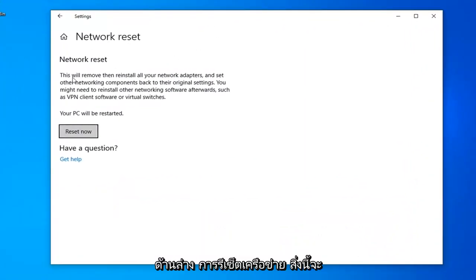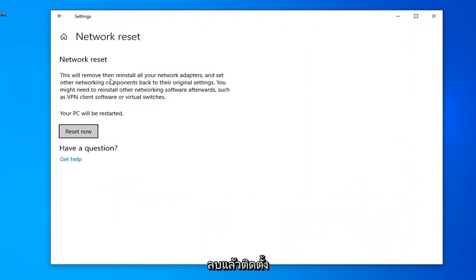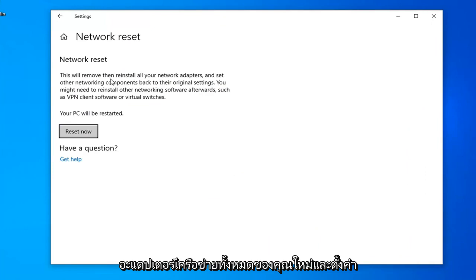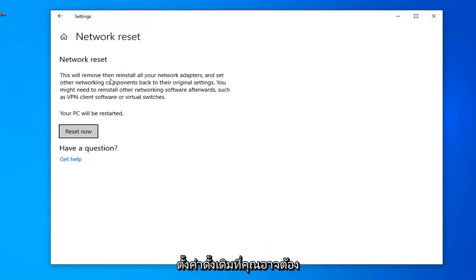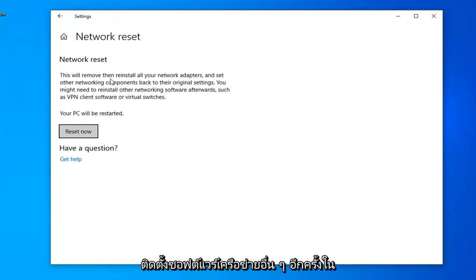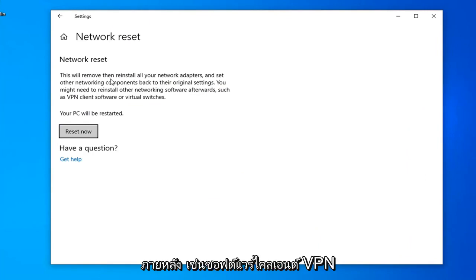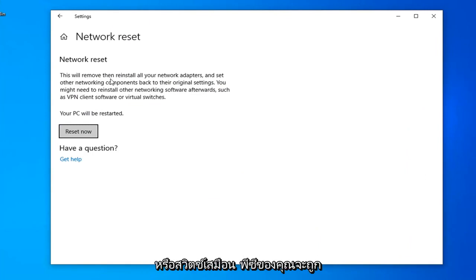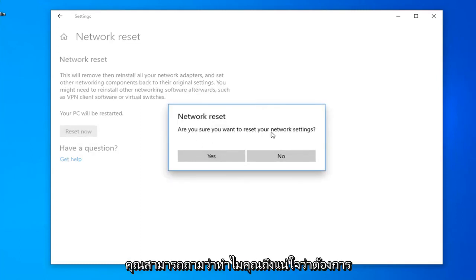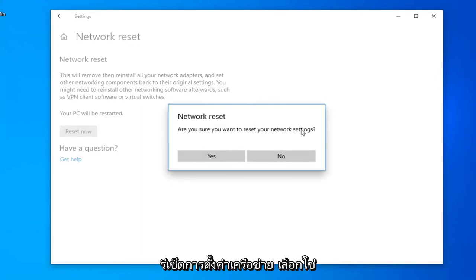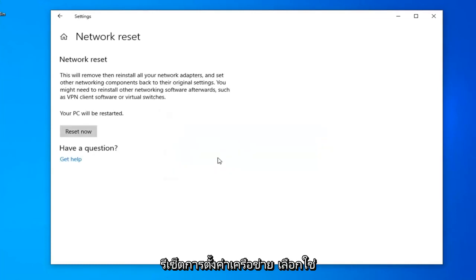Underneath Network Reset, this will remove and reinstall all of your network adapters and set other networking components back to their original settings. You might need to reinstall other networking software afterwards, such as VPN client software or virtual switches. Your PC will be restarted. Select the Reset Now button. If it asks are you sure you want to reset your network settings, select Yes.